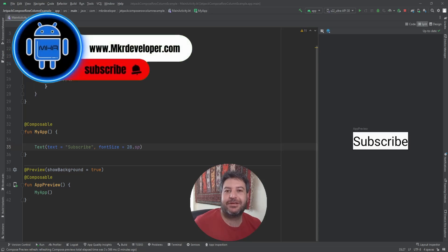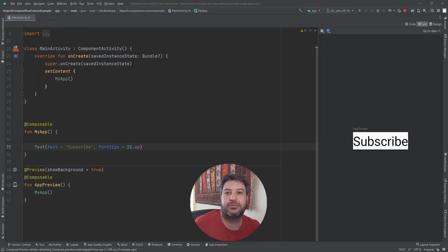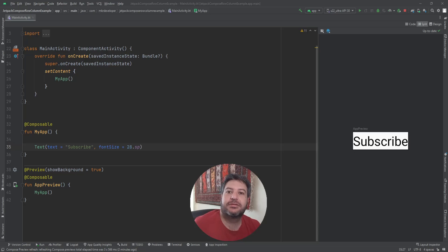Hello my friends and welcome back to a new video. In this video I'm going to show you how to use Row and Column, two great features of Jetpack Compose. Please subscribe to the channel and give me a thumbs up for this video.